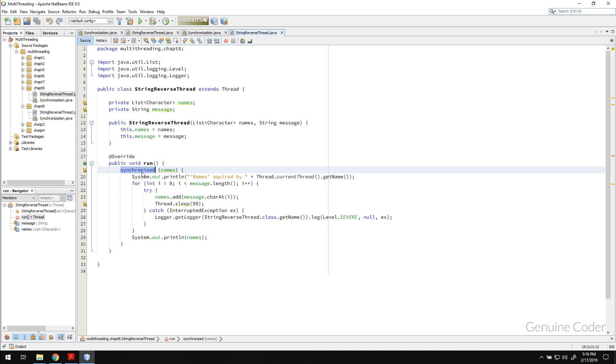We also talked about the requirement of synchronization and what are the problems we face if you don't synchronize the code with shared objects.